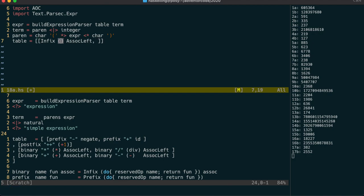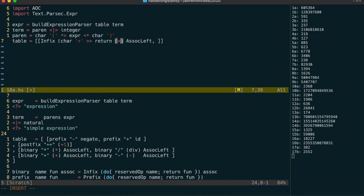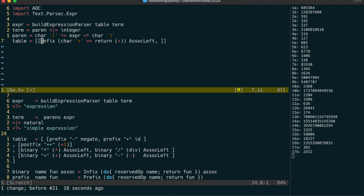The parser just needs to read in the plus character and return back the addition operation. Often these parsers will return back a data structure in order to create an expression tree, but we only need to calculate the expression, so we can send the addition operation directly. We do the same for multiplication.